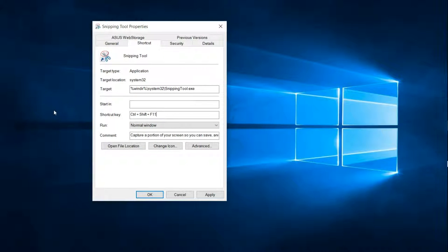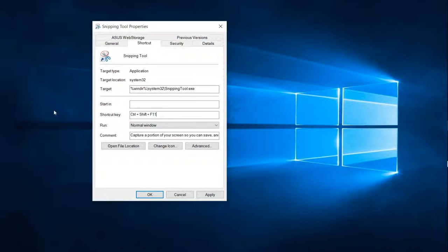Now what I suggest that you do is wherever you're going to use the application, whatever you're creating the quick key for, go to that application and use the quick keys that you've decided you're going to assign to the task. I say that because quick keys are already assigned to various applications.